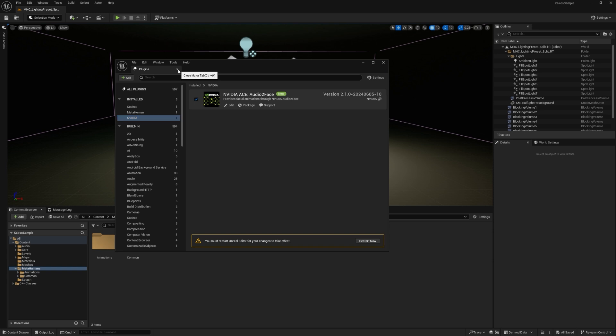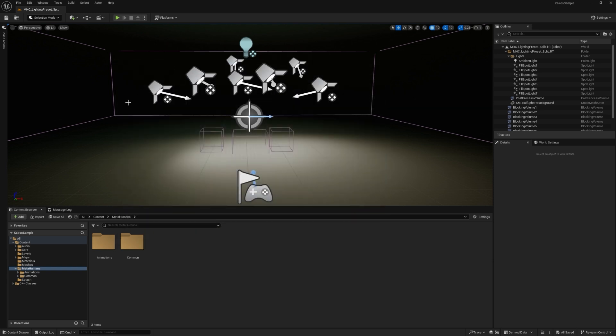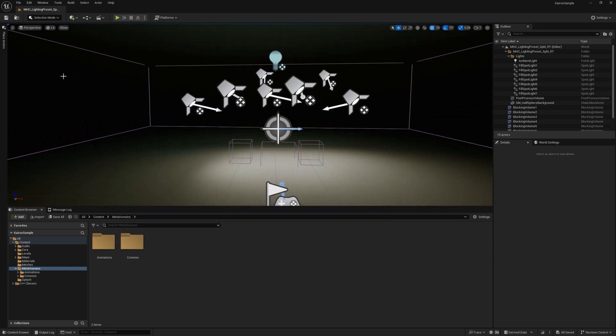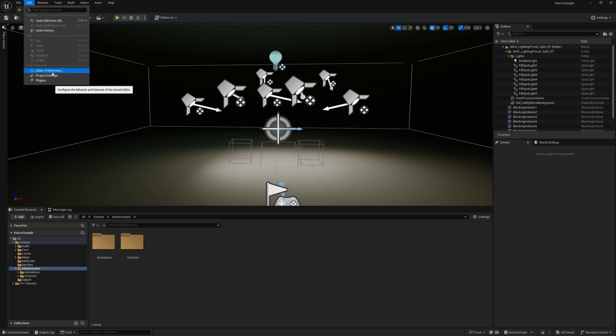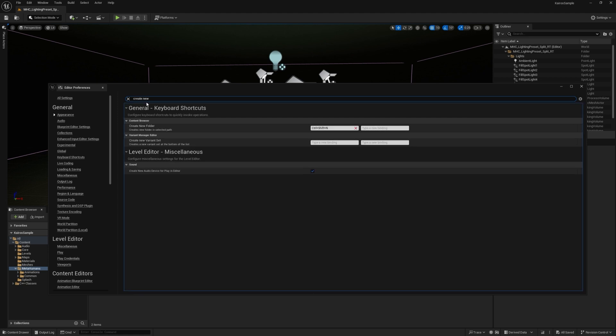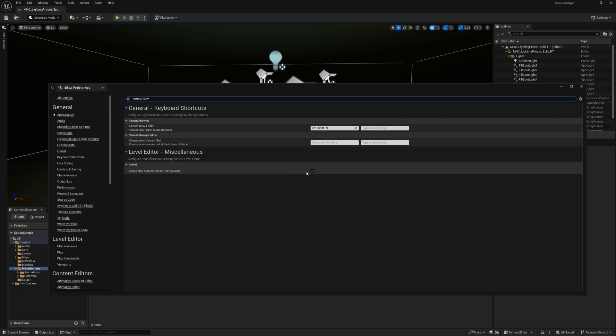So for now, I'm just going to close this out as I already have it enabled. After that, the next thing I like to do is go to Edit and then to your Editor Preferences. Within this search bar, I'm actually going to check for Create New. Then you'll see here it says Create New Audio Device for Play and Editor. I'm going to disable this.